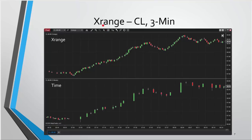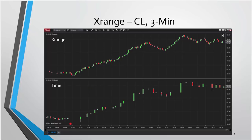Looking at a three-minute chart on the bottom — a traditional time chart — we can see periods like the overnight session where the market is very flat on crude oil, and then when the market starts to open, we get these bigger bars. With the X range chart, the distribution of volatility is much more even versus the time bar chart, breaking those big bars into smaller ones.